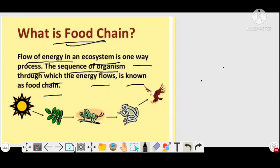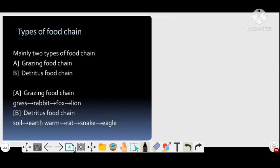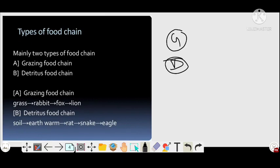Now we are going to discuss the types of food chain. There are basically two types: one is the grazing food chain, and another is the detritus food chain. There is also a parasitic food chain, but basically the two main types are the grazing food chain and the detritus food chain.